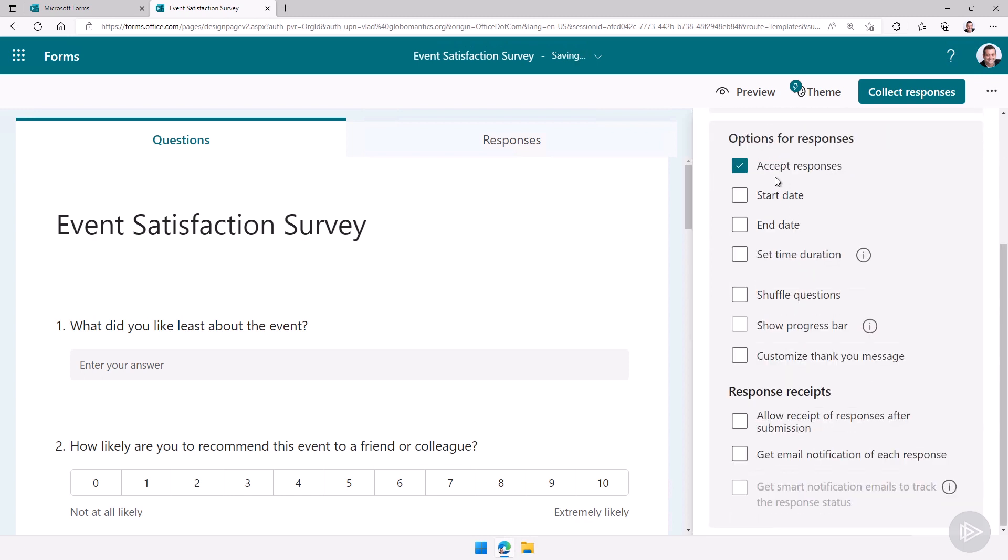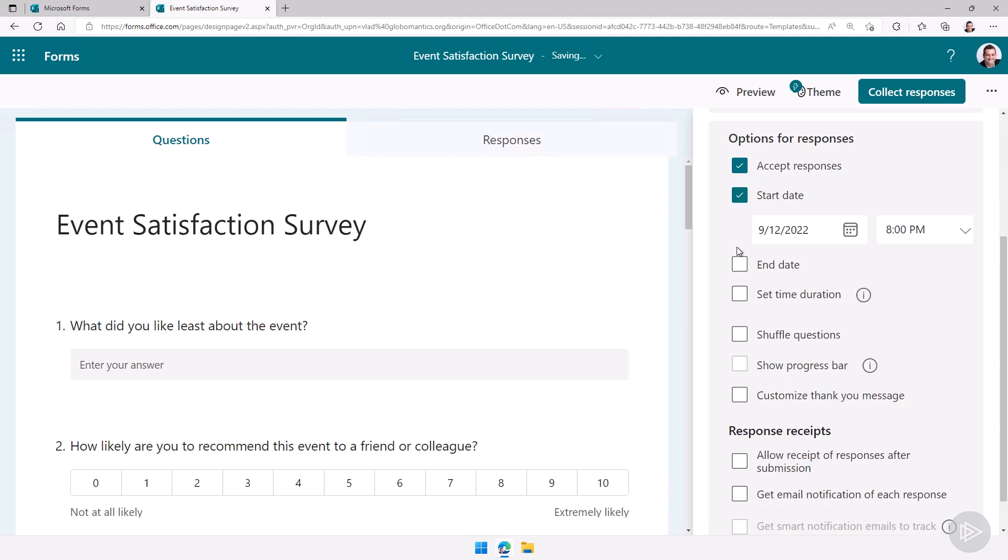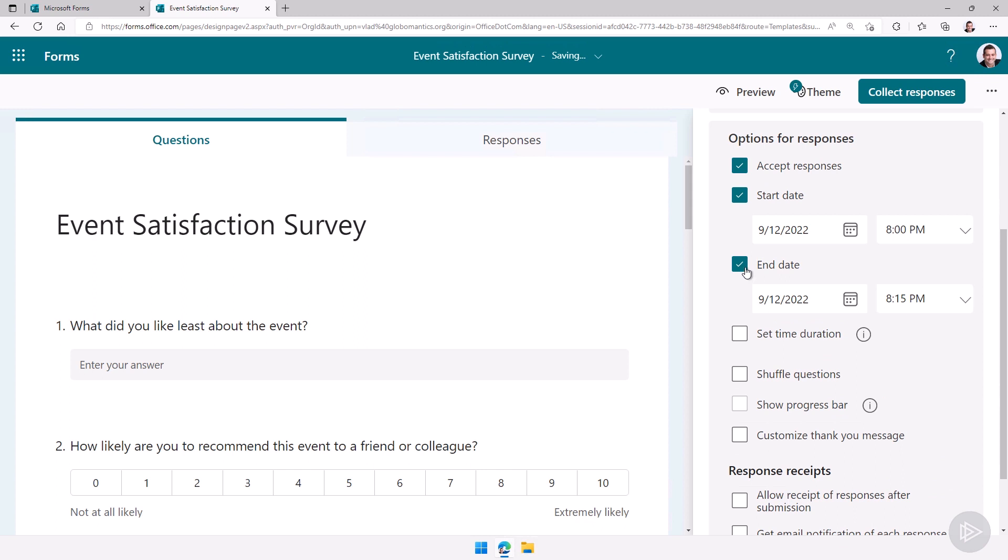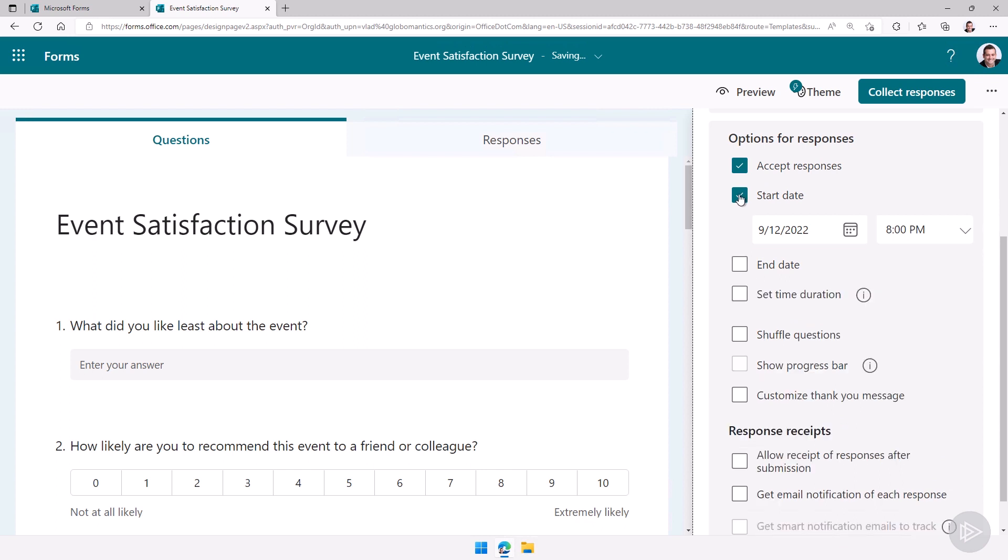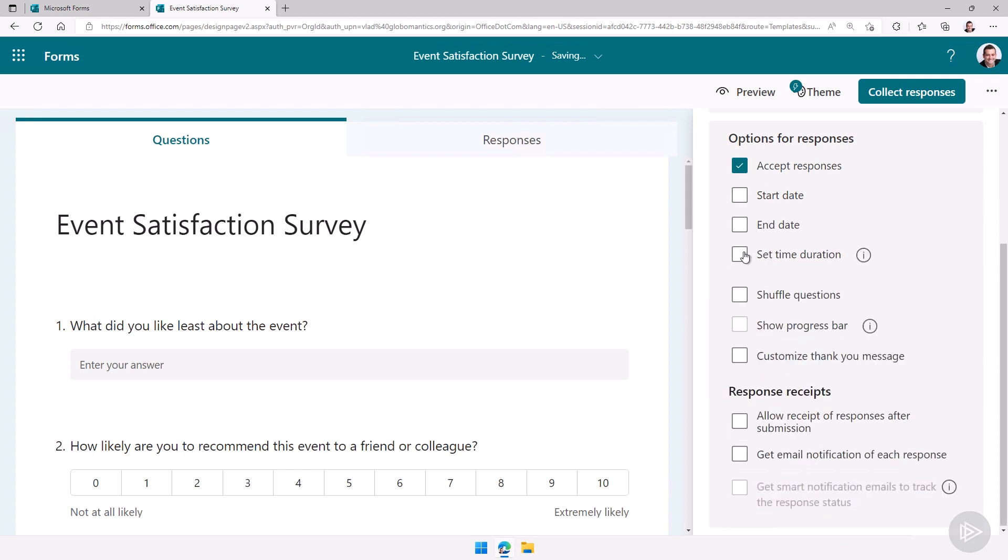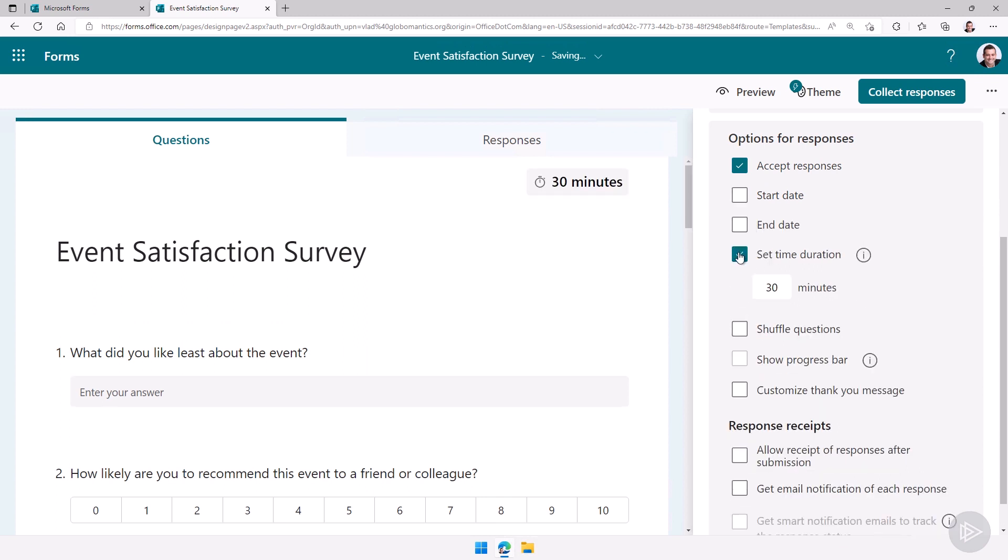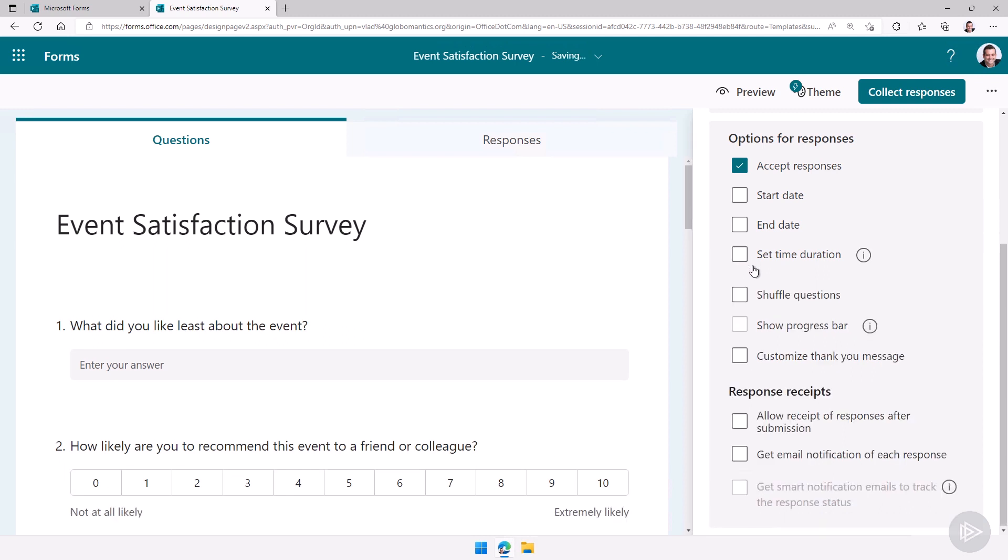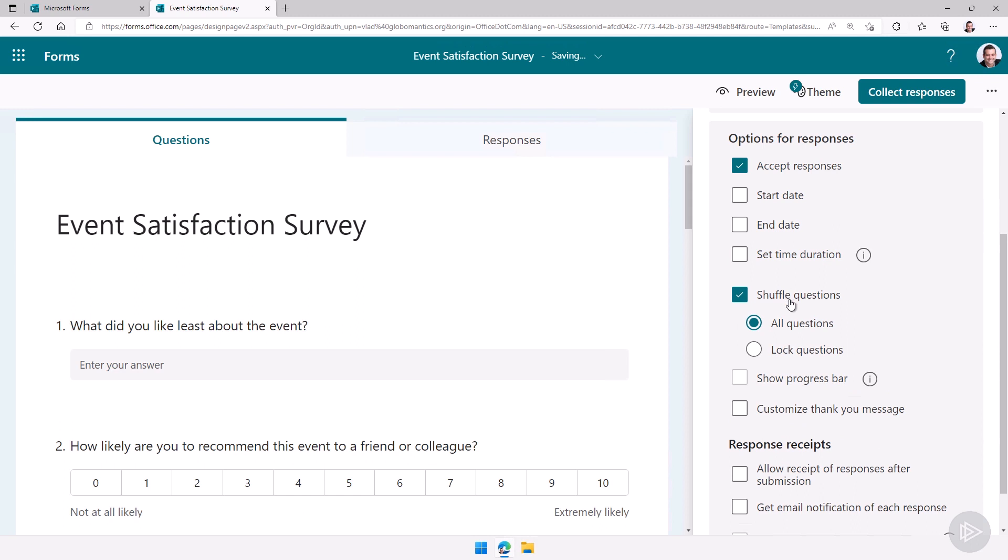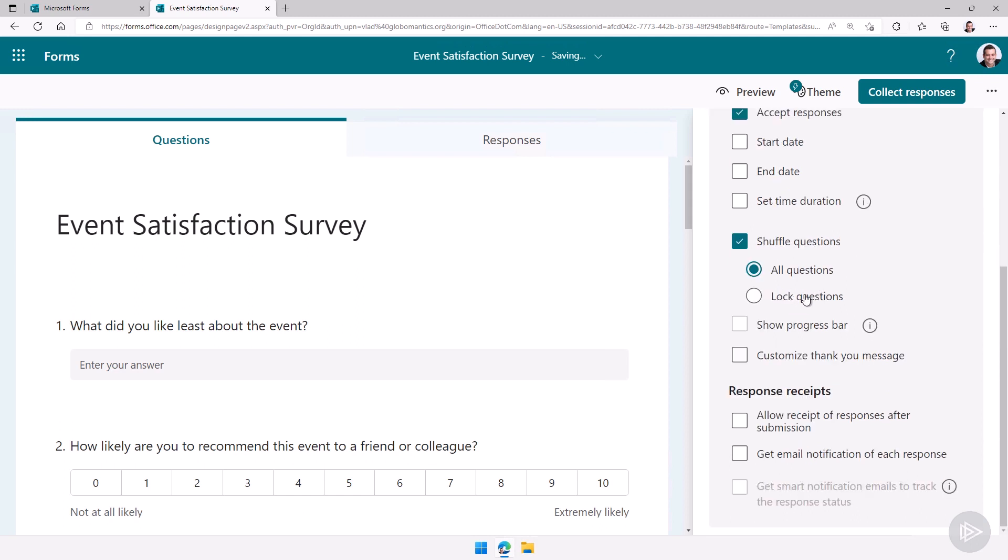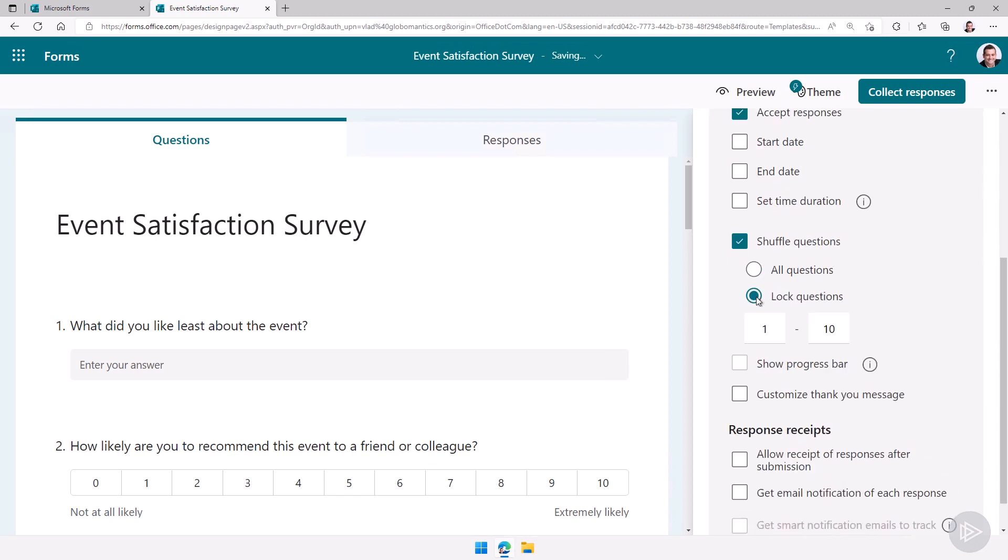After that I can set do I want this form to accept responses? Yes I do right now. Do I want a start date and an end date? No let's just leave it open. I can also set a time duration so what is the maximum amount of time I give to a user to answer this. Do I want to shuffle the questions for example and then if I do that do I want to lock some of them? For example maybe your name and email address will always be at the top but shuffle the rest so I can do that as well.